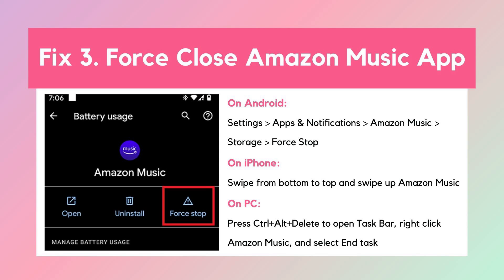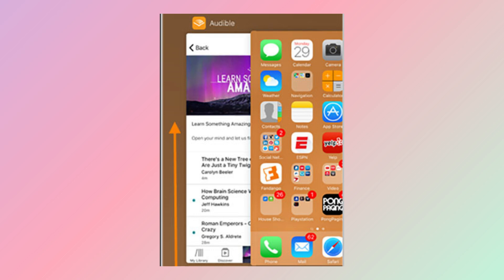Fix three: Force close the Amazon Music app. Force closing the app can often resolve issues by resetting it and clearing temporary data. On Android, go to Settings, Apps and Notifications, find Amazon Music, and tap Force Stop. Then wait a few minutes and launch Amazon Music again.